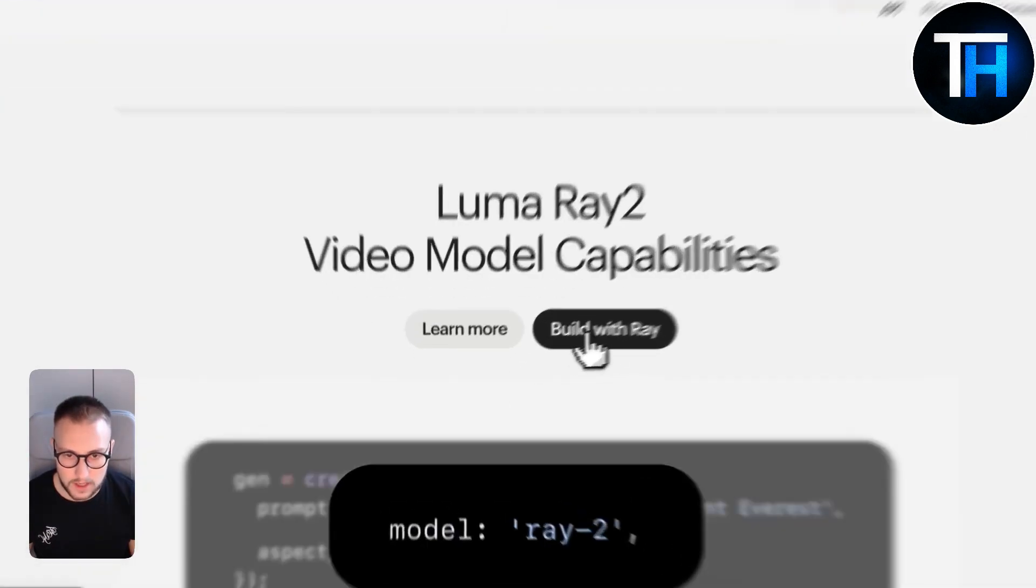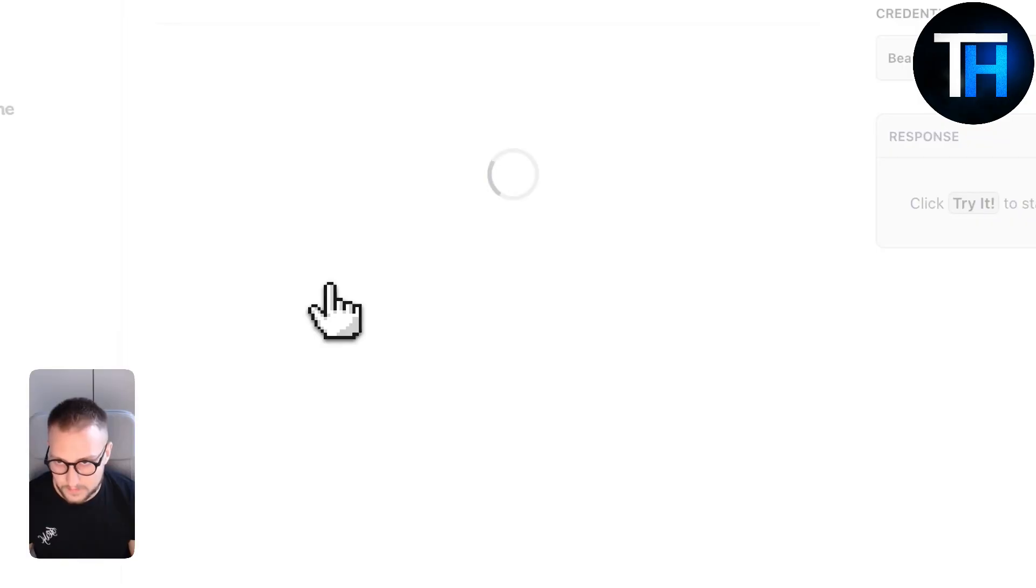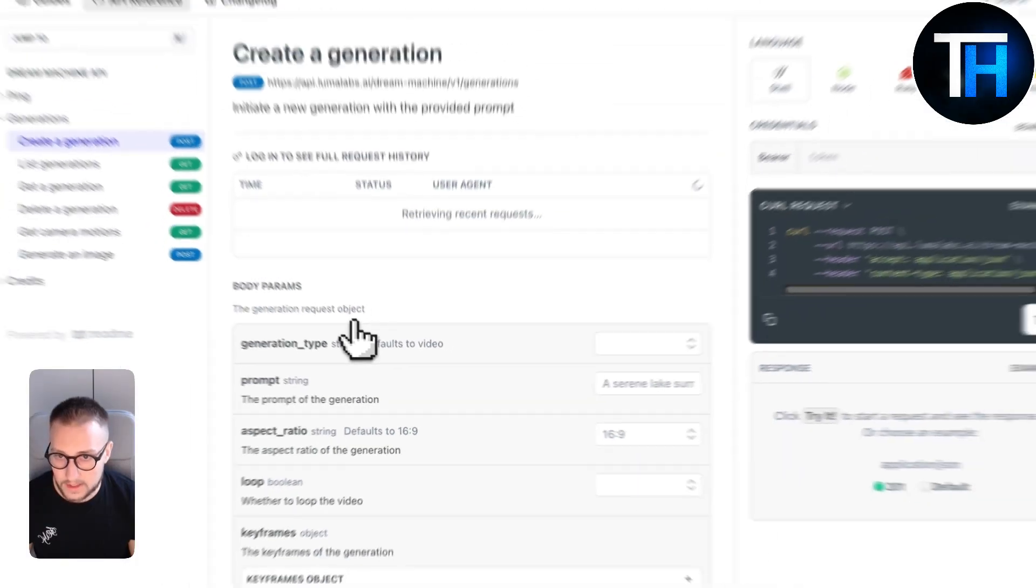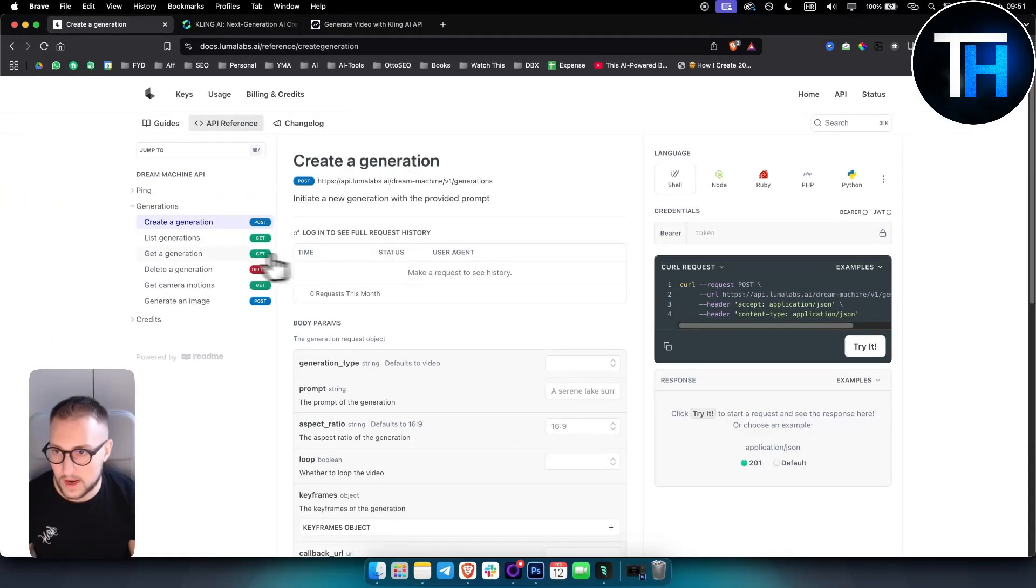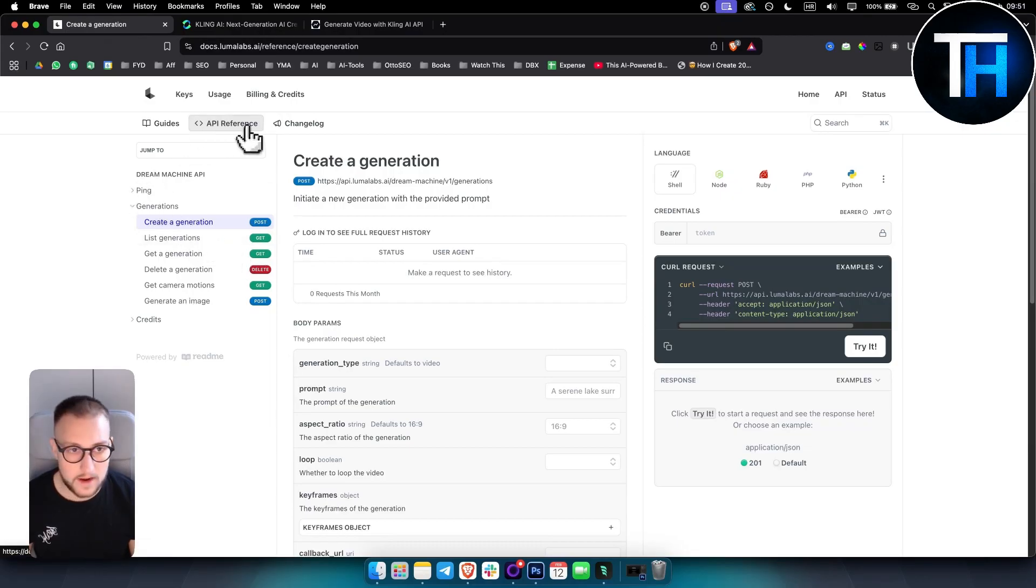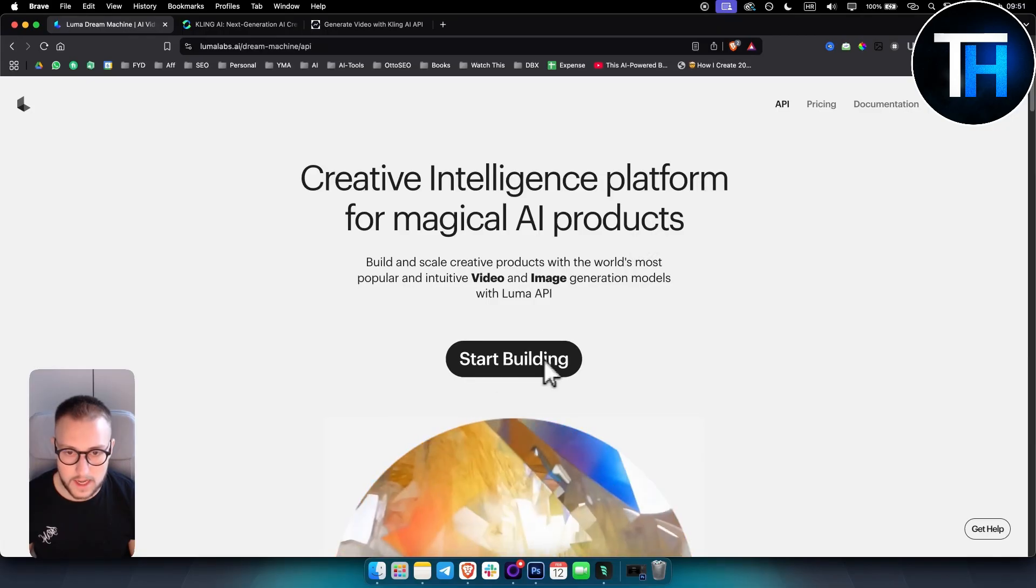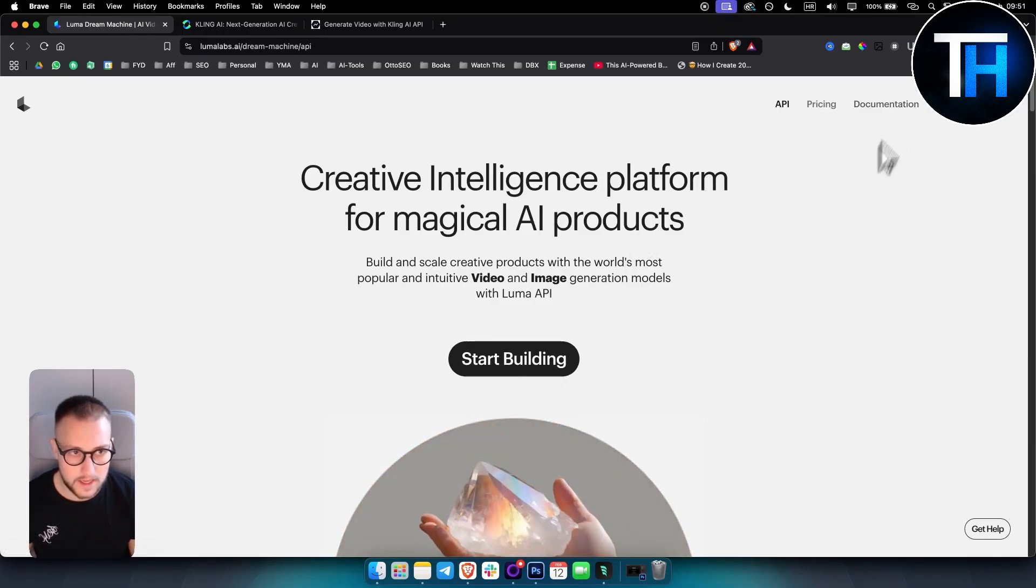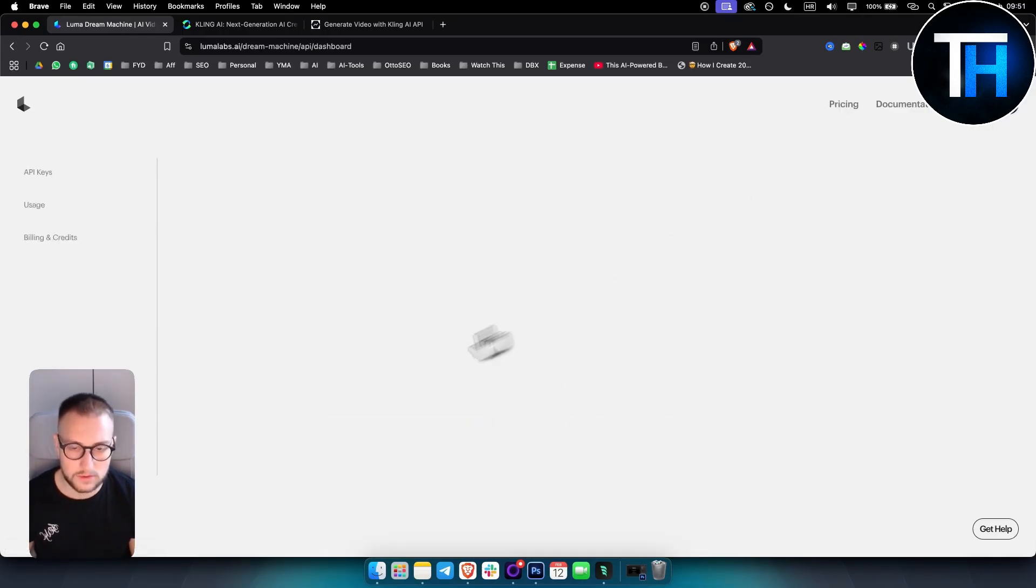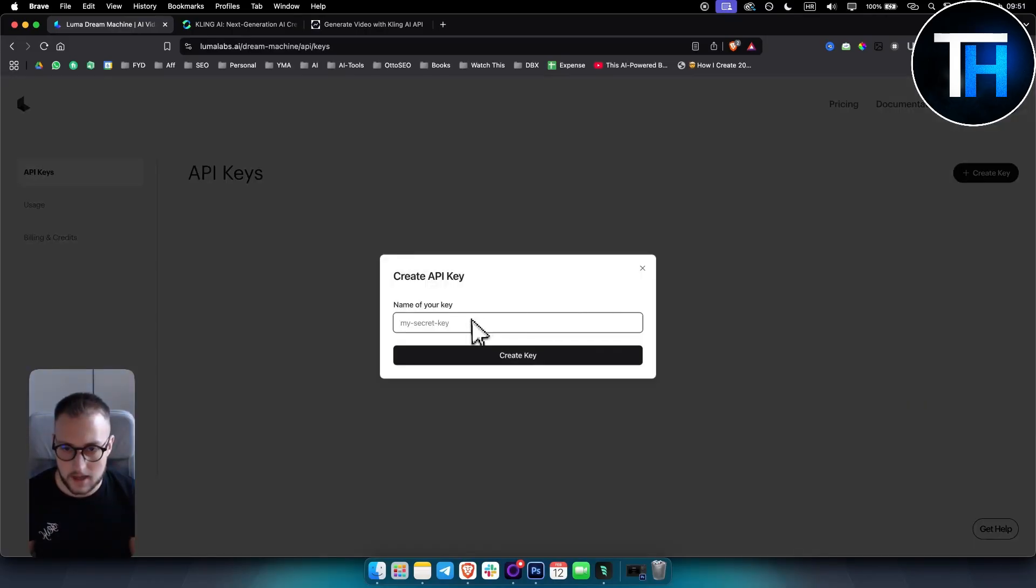You can click build with Ray here. And as you can see here, we have a couple of different things. We have the API reference. You can also go to the API section here again, and this will just bring you back here. But if you go to start building here, here you have API keys, and you just hit create key.